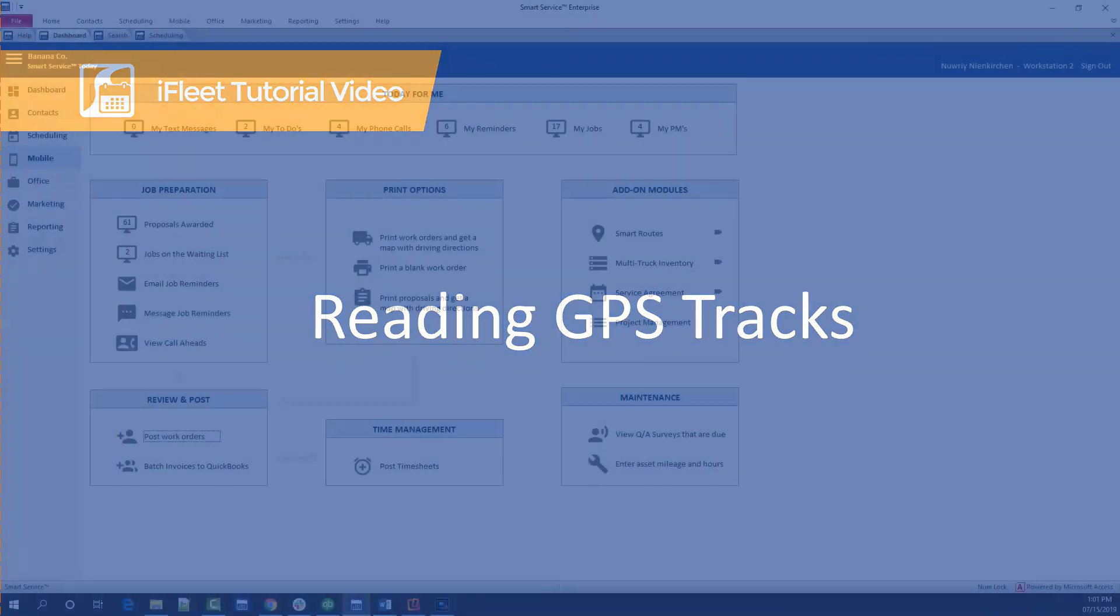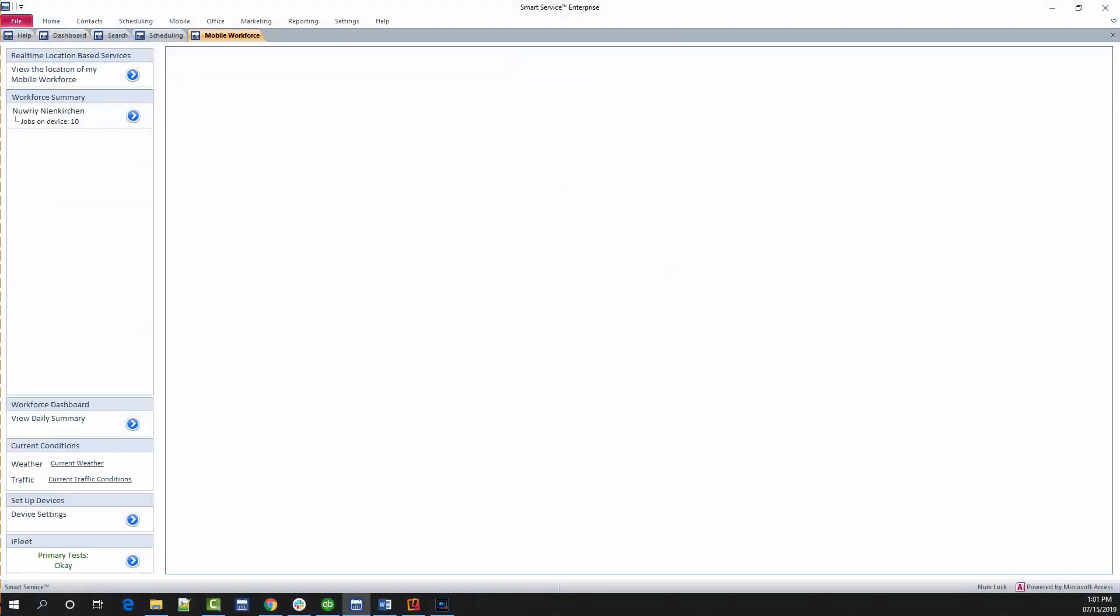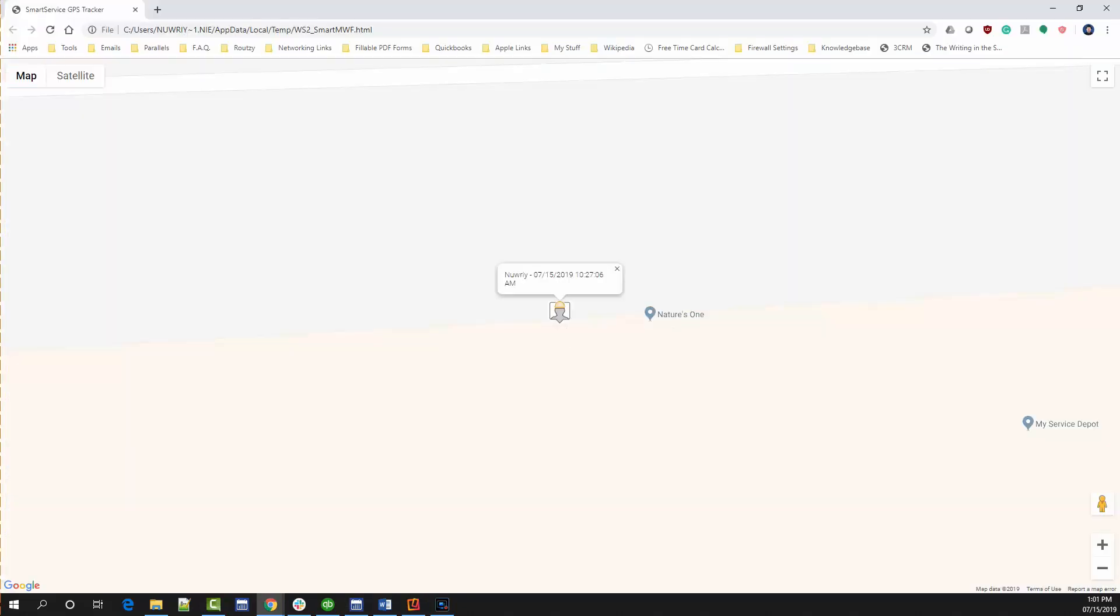If we head back over to Mobile Workforce, you have two options when it comes to viewing GPS data. At the top of your screen you have an option called view the location of my mobile workforce. When clicked, this will open a browser tab and display the last GPS track received by Smart Service for each iFleet device.